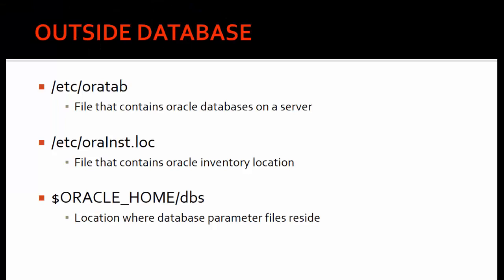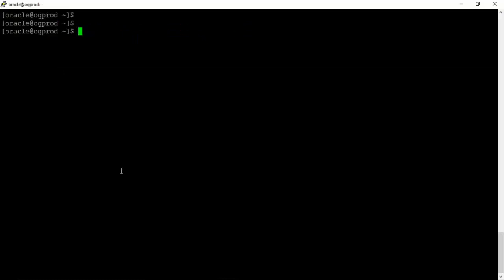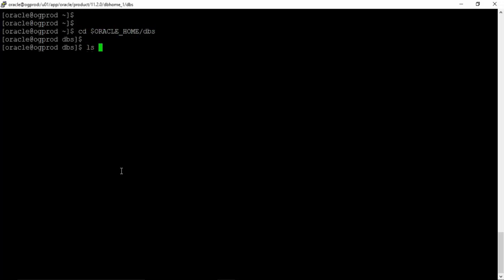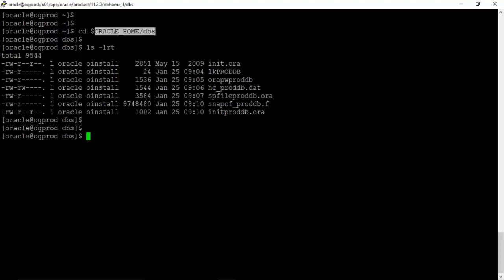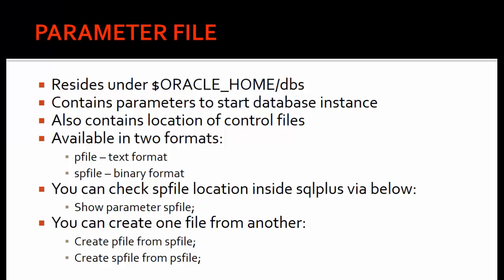Next we have the Oracle Home DBS location. This is the location which contains parameter files for respective databases, and it also contains the password files. Let us look at the Oracle Home DBS location using 'ls -lrt'. All files that begin with 'init' are parameter files — that is the P-file — and all files that begin with 'spfile' are the SP-file. We can see there are two parameter files, and as expected this location also contains the password file for the proddb database. So we have now seen three important files which reside outside the database.